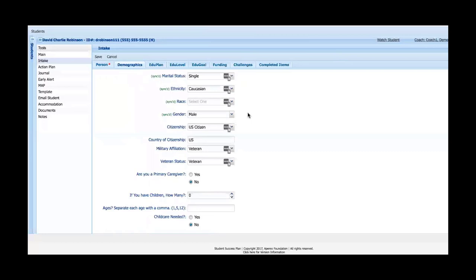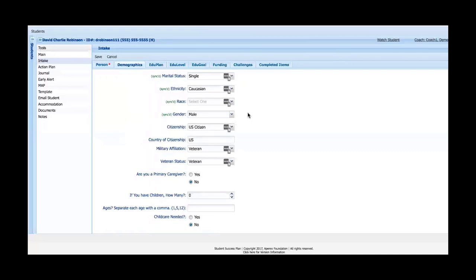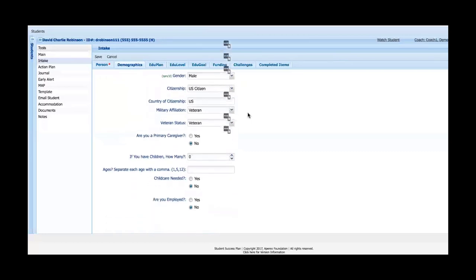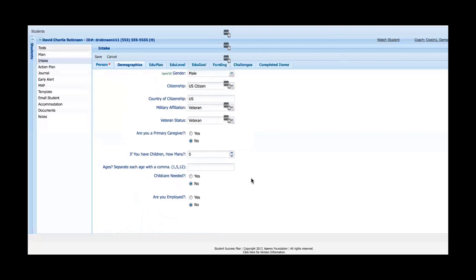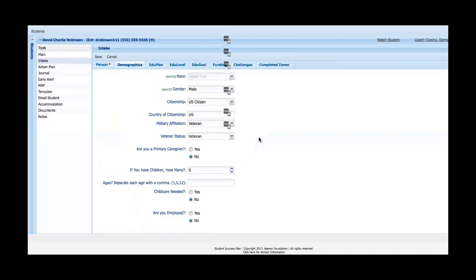The next tab has a number of demographic type questions. Four here at the top - marital status, ethnicity, race, and gender - are synced from the student information system. Below I've got U.S. citizen, country of citizenship, military veteran affiliation and status. We begin getting into questions posed to the student: primary caregiver, if you have children, ages, childcare, employment, etc.